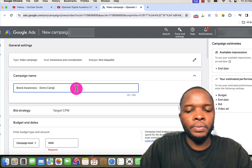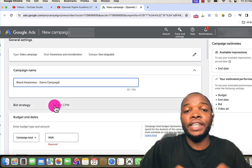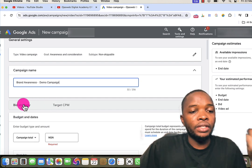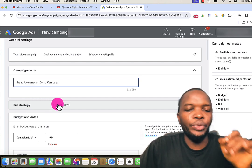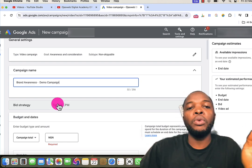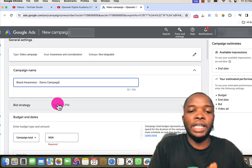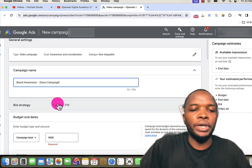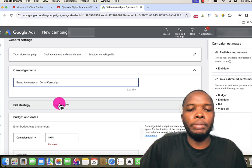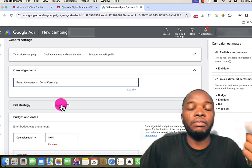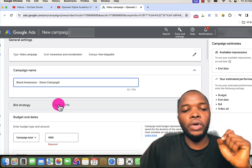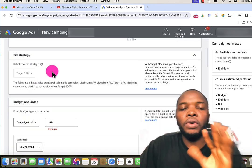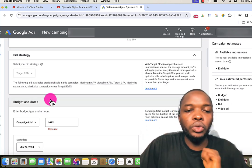The next thing is the bidding strategy, which is how Google will charge you for your advertisement. For this particular campaign, the default selected bidding strategy is Target CPM — the amount you pay each time 1,000 people see your advertisement, that is cost per mille impression. If I click to see other available bidding strategies, I can see that only Target CPM is available for this type of campaign, and that's perfectly fine.